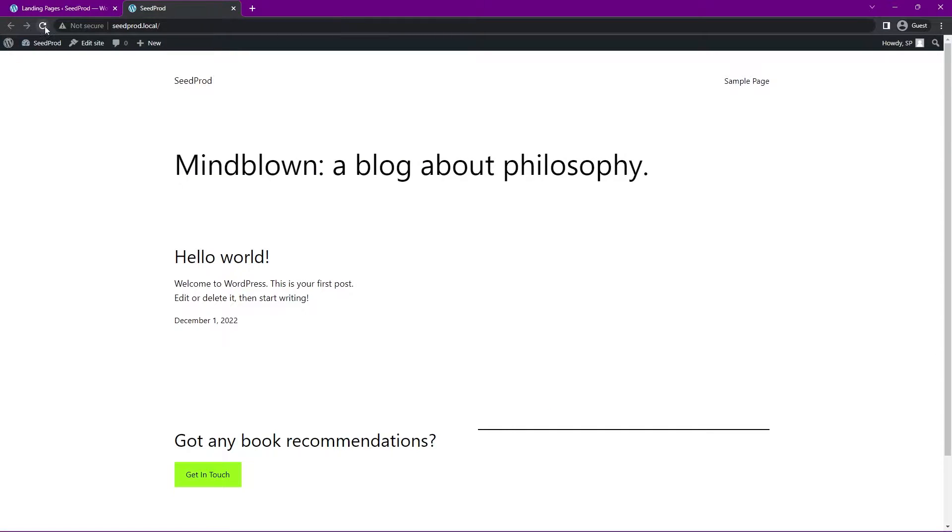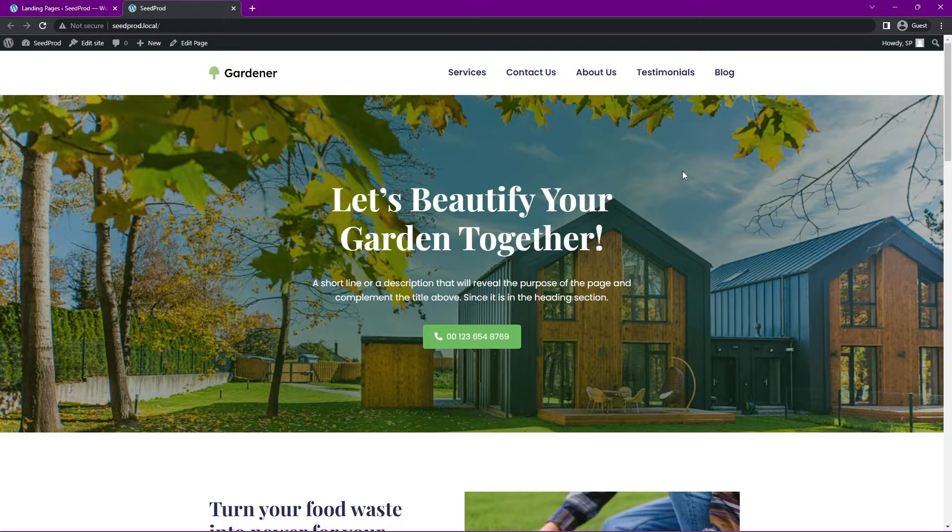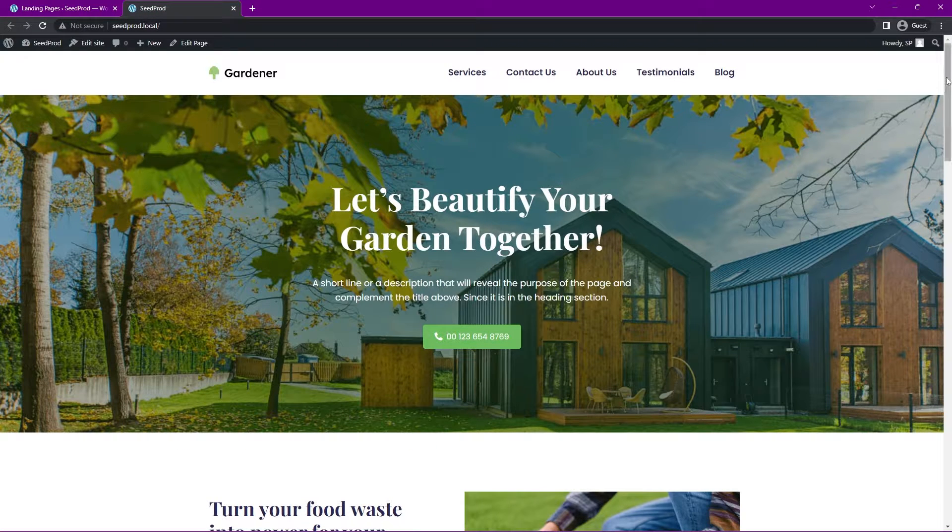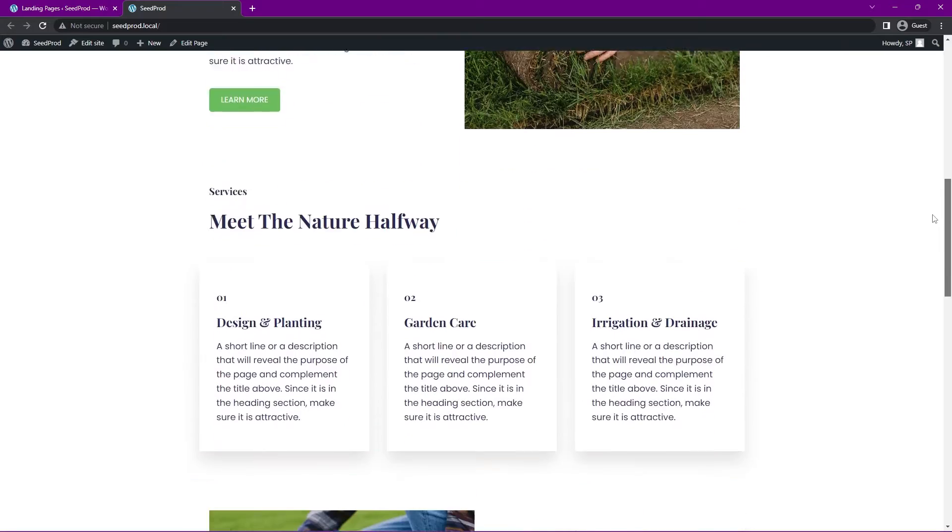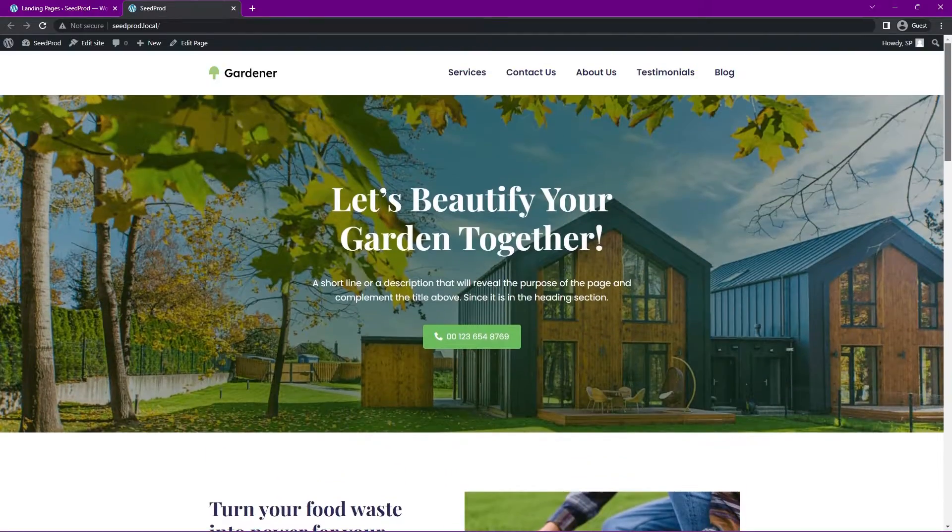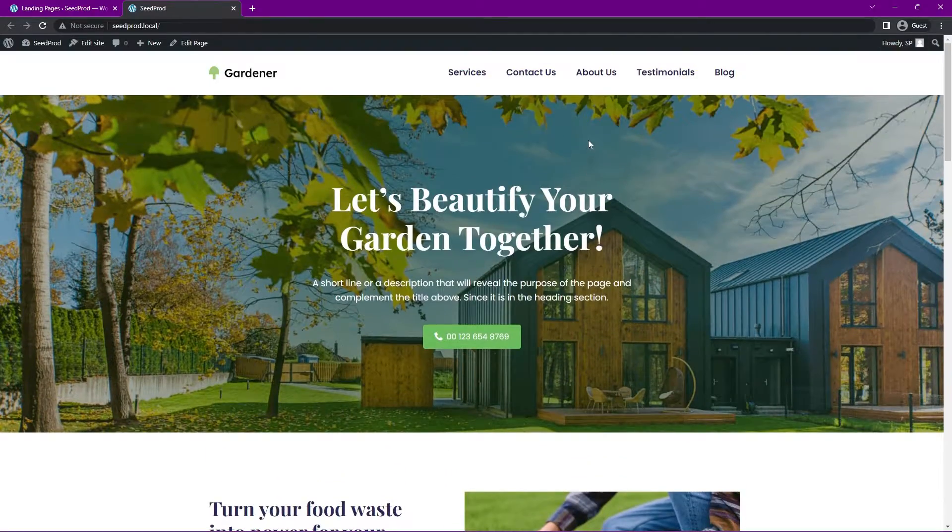Now we can just enable this SeedProd theme right here by toggling this onto Yes and clicking OK. Next, let's just refresh our page and make sure it worked. And there we go. We now have a fully functional website that you can easily modify in minutes.